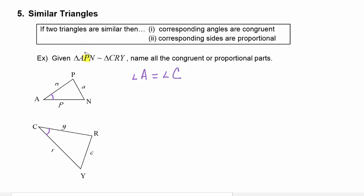The second letter is P, and that will correspond to the second letter R, so angle P and angle R are equal to each other. And lastly, we have N corresponding to Y, so angle N is going to equal angle Y.